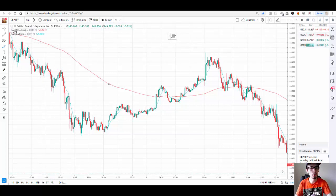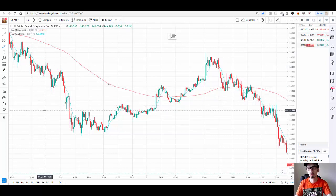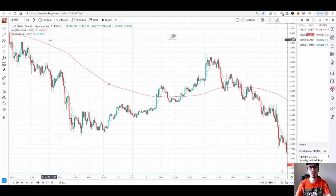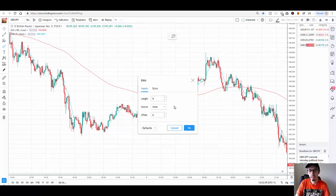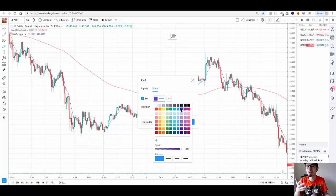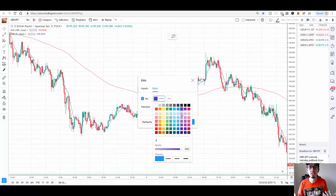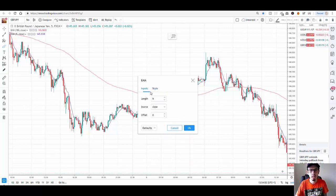Now let's set up the second line. Simply go where it says EMA — you'll notice that whenever you place an indicator on a chart you're going to see those indicators at the top of the screen. Whenever you want to remove them you can simply click X, or if you want to modify them click on the gear/settings icon. The next one is going to be blue — it doesn't matter, you can use yellow, black, red, or pink. I'm using blue and red because they are most easily seen on screen. Set this one to 365. Make sure you do not change the other default settings — only change the length.